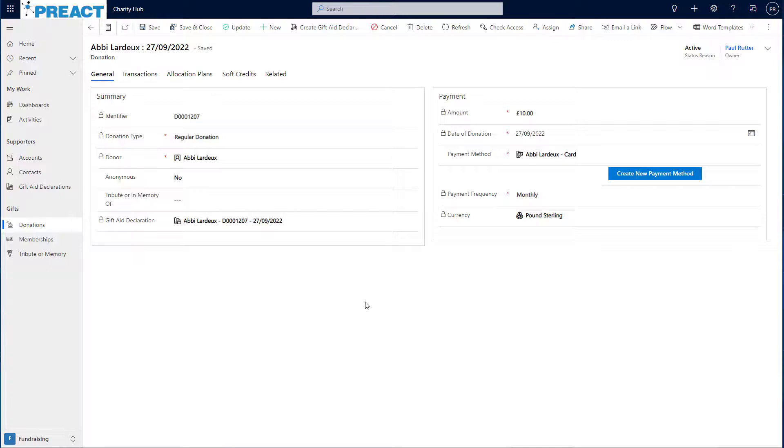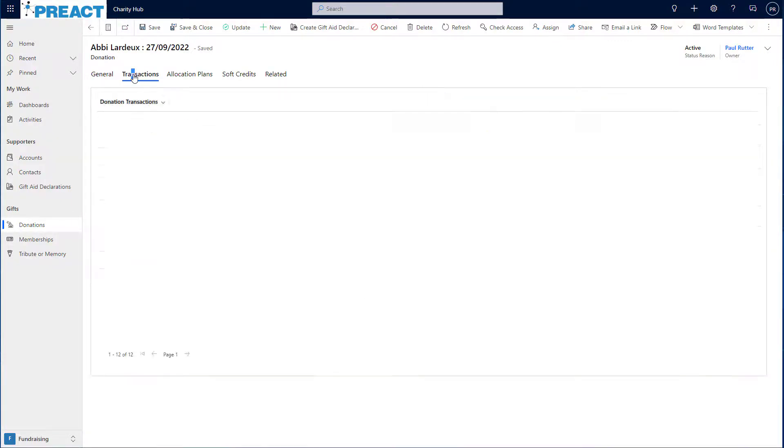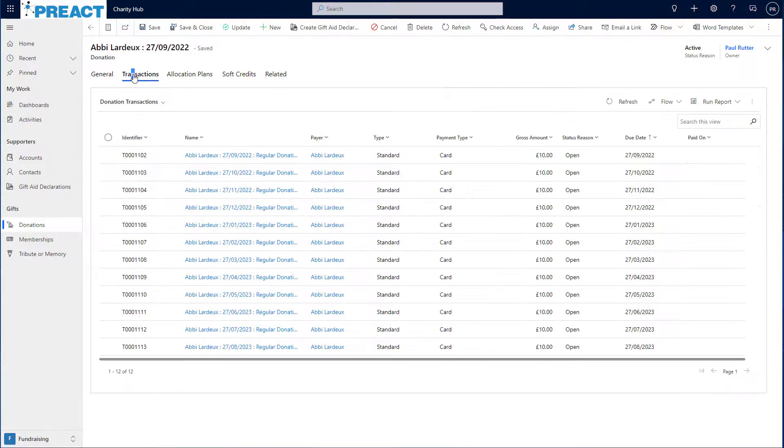That's the donation created. If I click into transactions, I can see all expected transactions associated with this donation for the next 12 months.